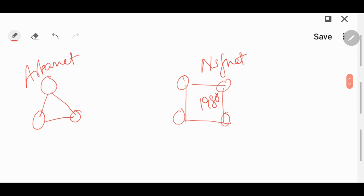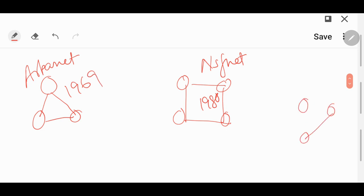ARPANET came in 1969. By the 1990s, various other networks were formed.